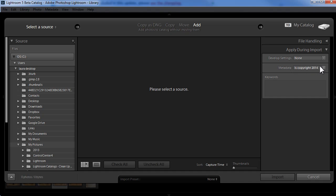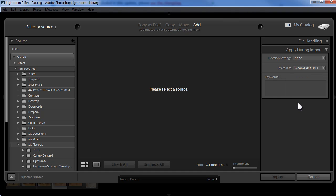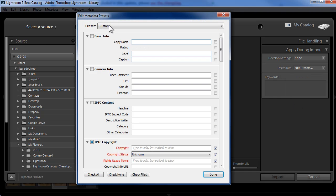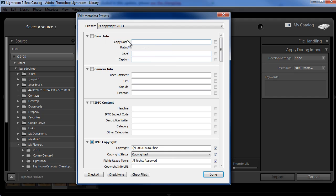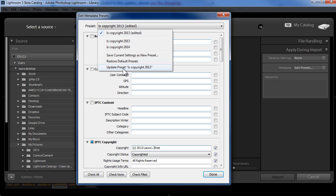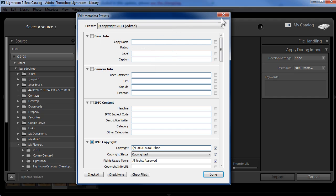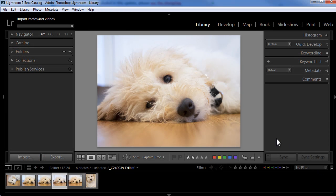Now if you want to update an existing preset rather than create a new one, you can go to edit presets. And then from the drop down here, you can select that preset, make your changes. So I'll go ahead and put my middle initial here in my 2013 one. And then once you've edited it, you can choose from the drop down update preset. I'm not going to choose to do that. I'm simply going to close this box and then cancel out of the import dialog.